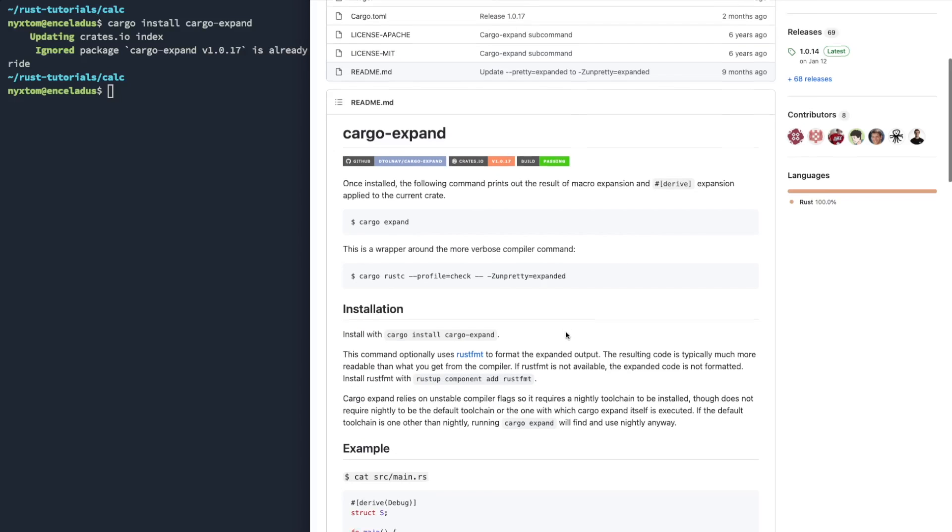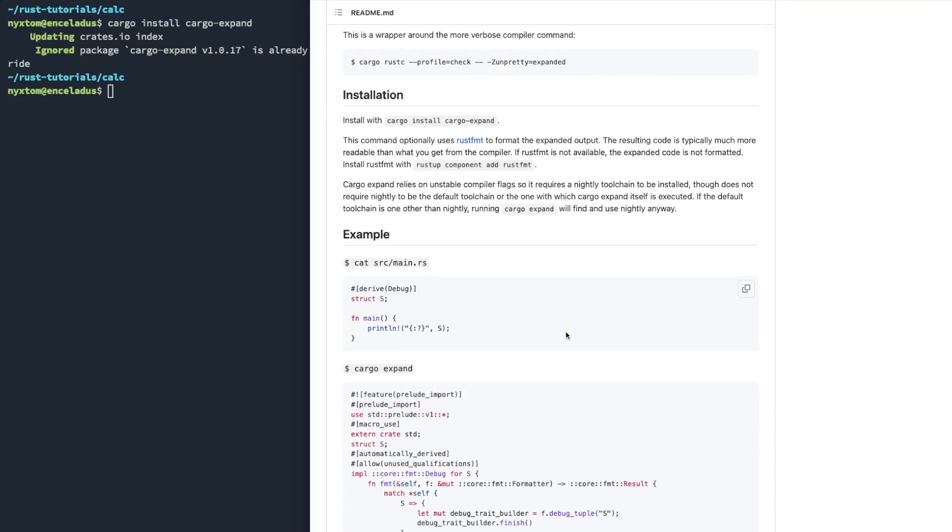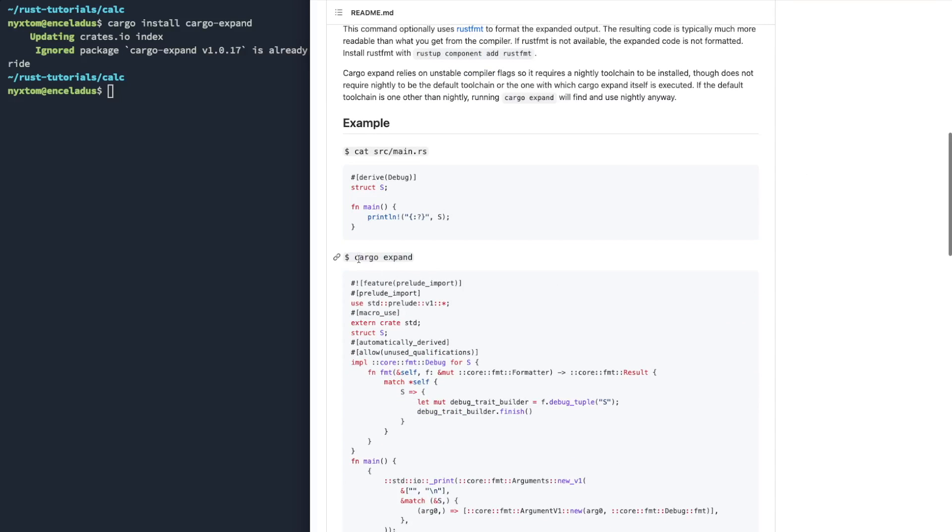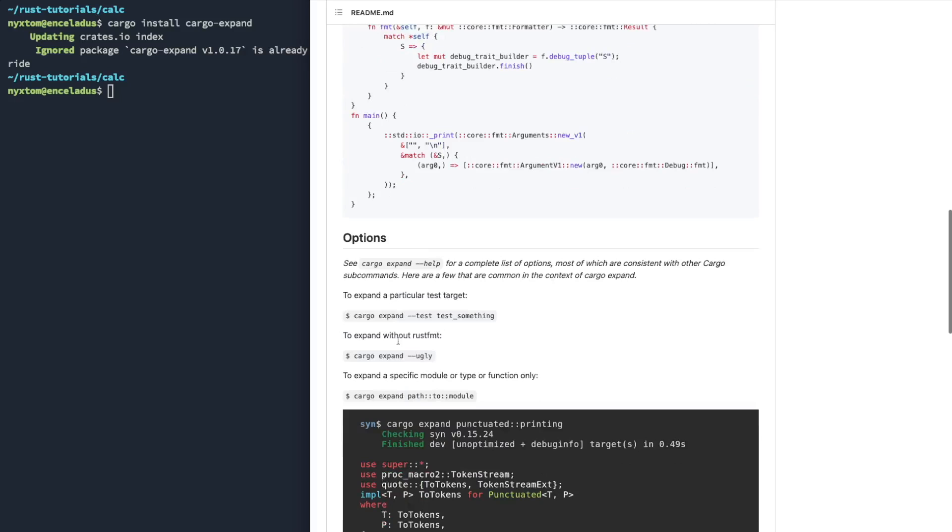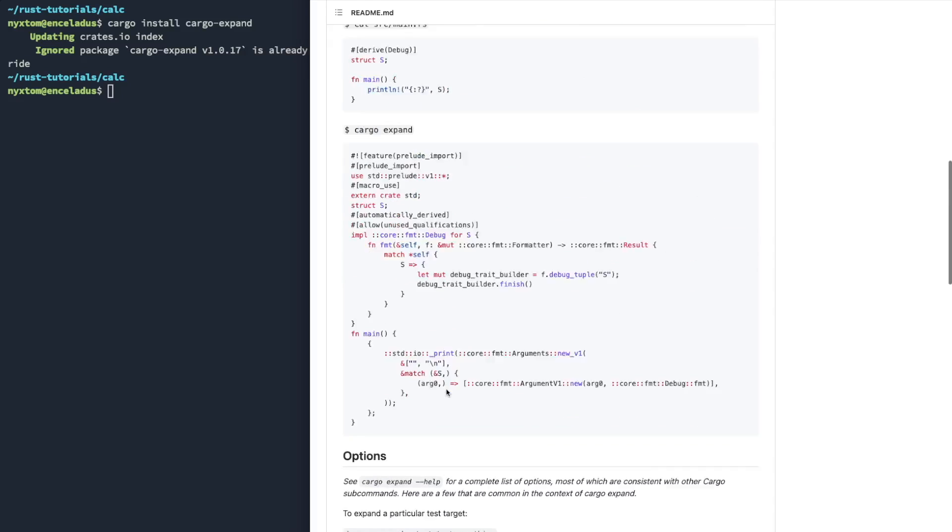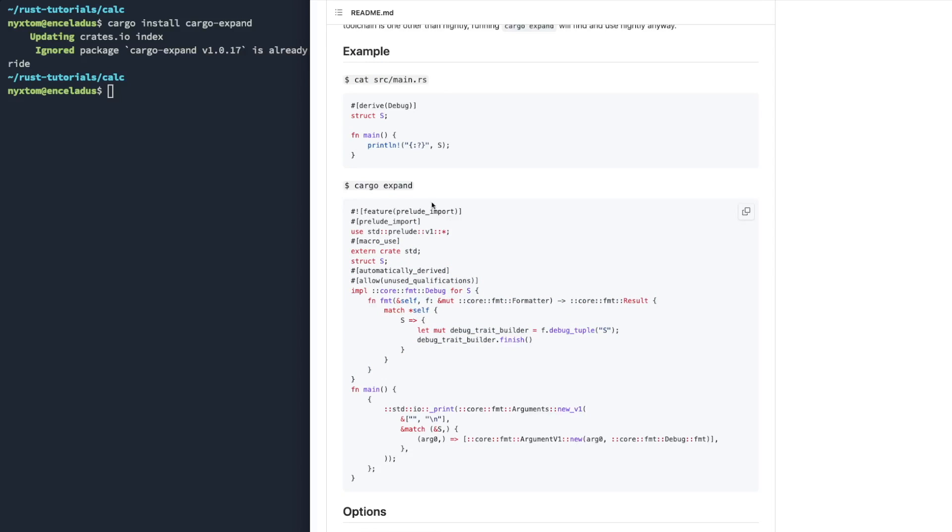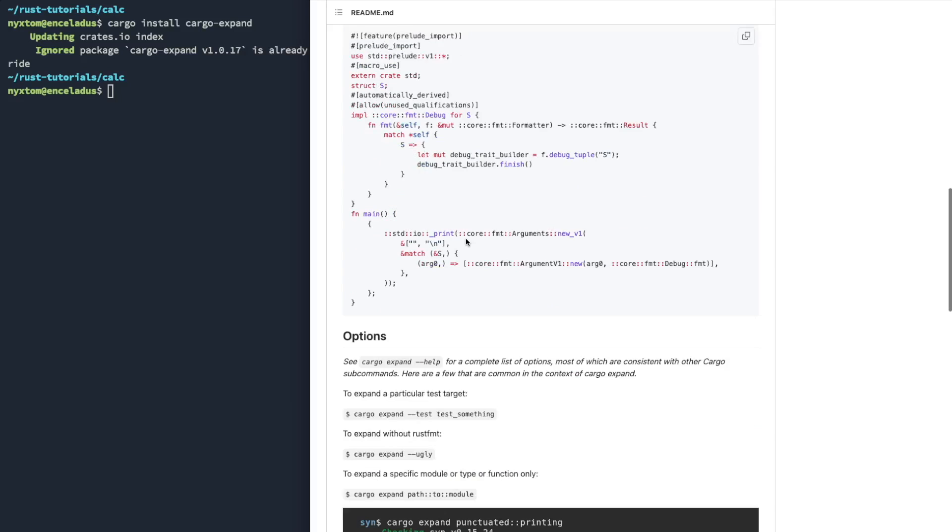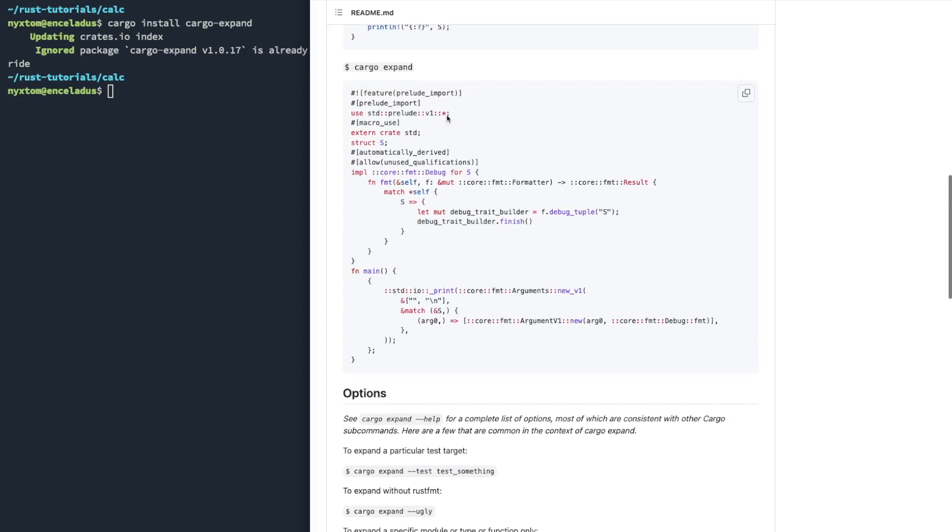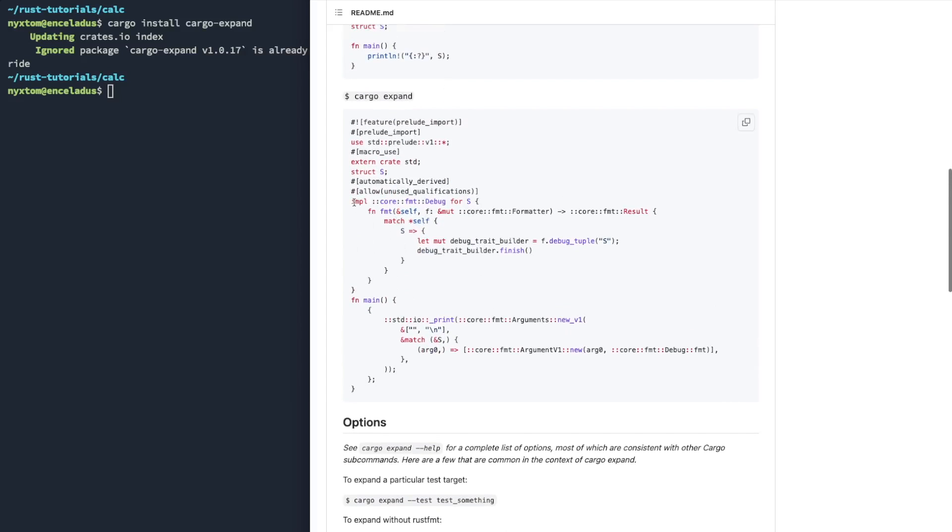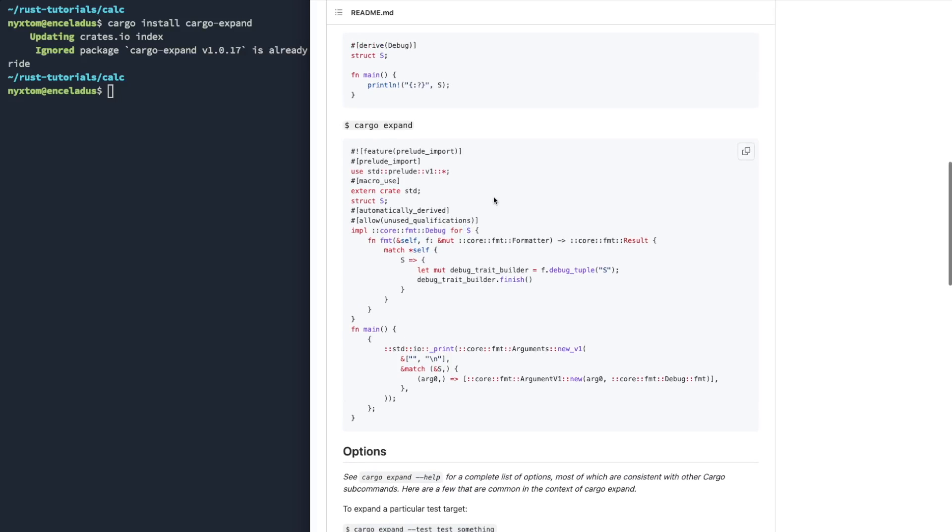And then what you can do is you will call Cargo Expand. You can pass it a particular module and it will output what it's implemented. So whenever you do something like derive debug, that's a macro essentially to generate the implementation for debug. Other things like ord, any type of trait. So you can see here it's automatically implementing core format debug for this type called S and you can see how it's doing that.